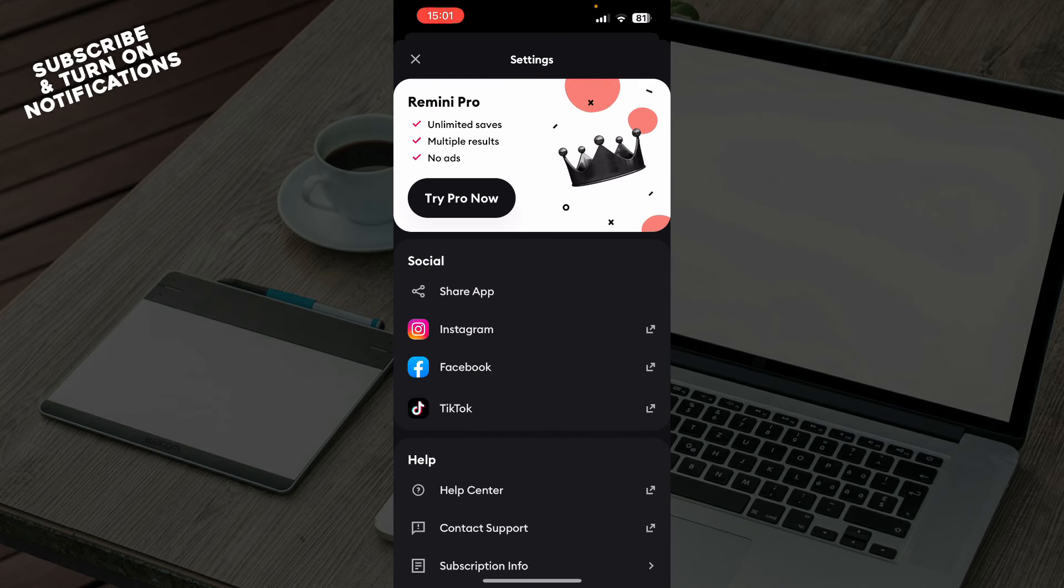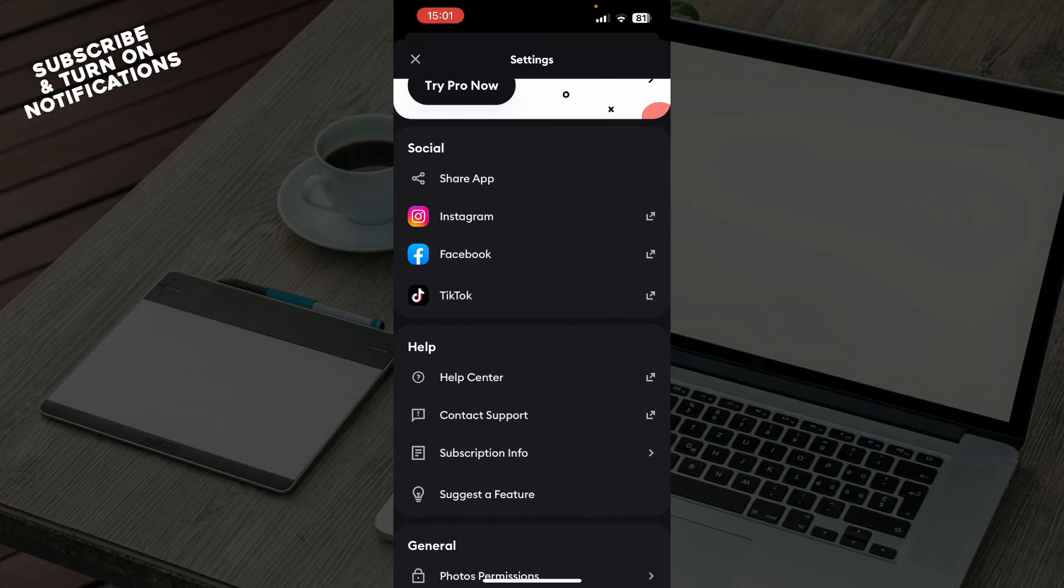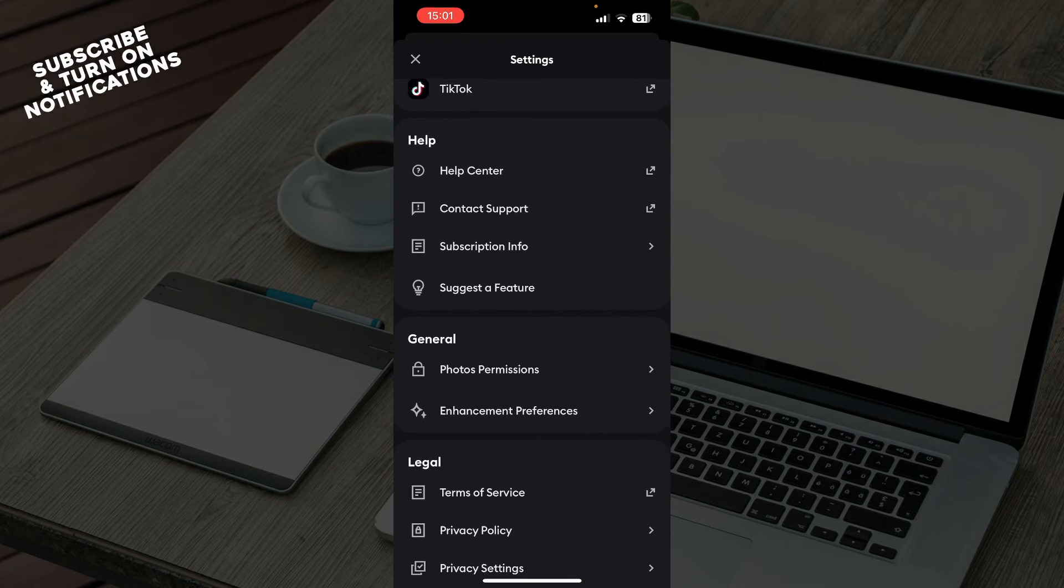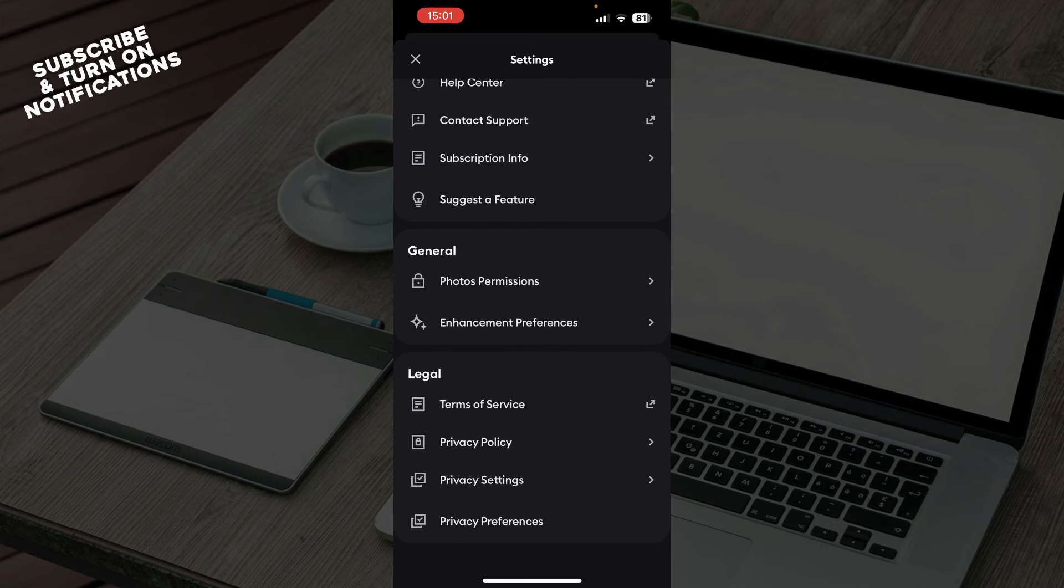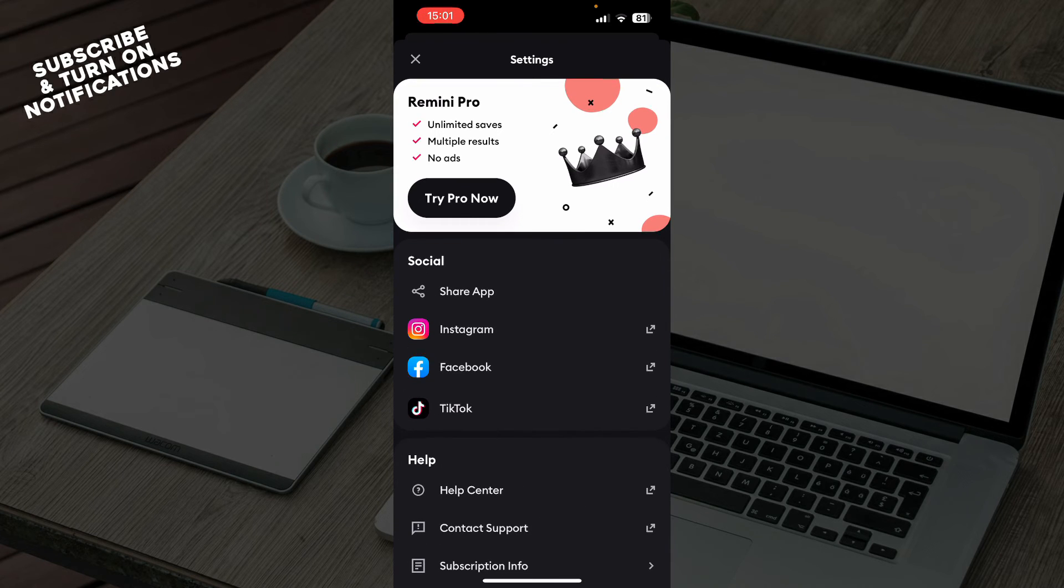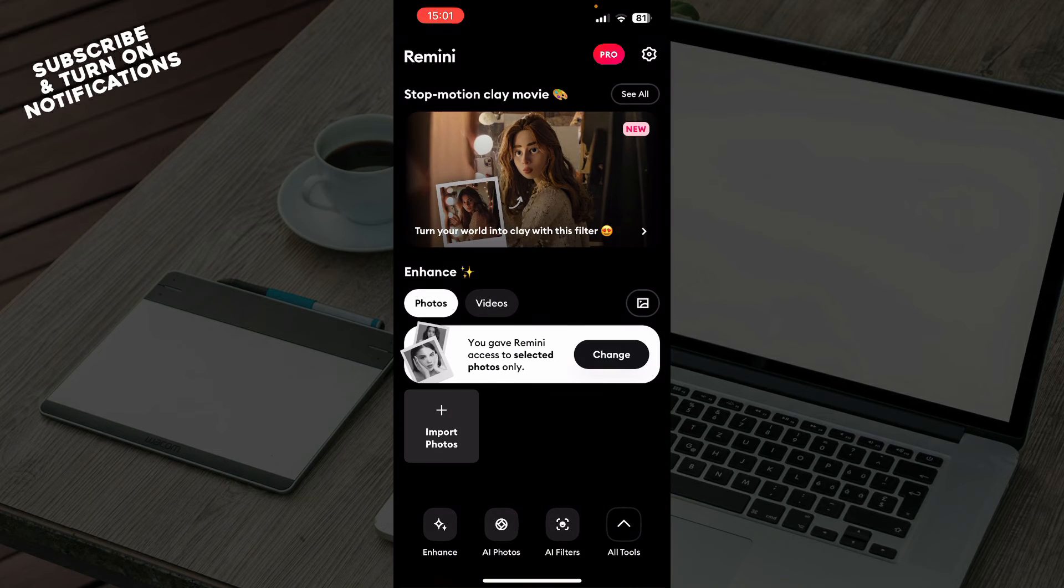You can go to the settings where you can share with your social medias, you can get the help center, the general, and everything about your profile in particular. Here you have the photos and videos.